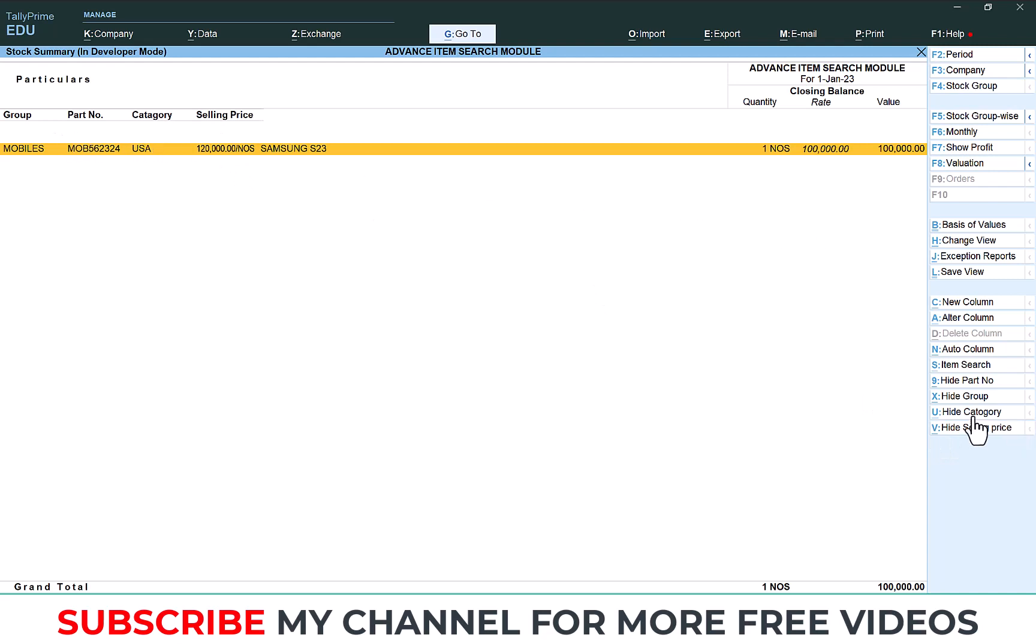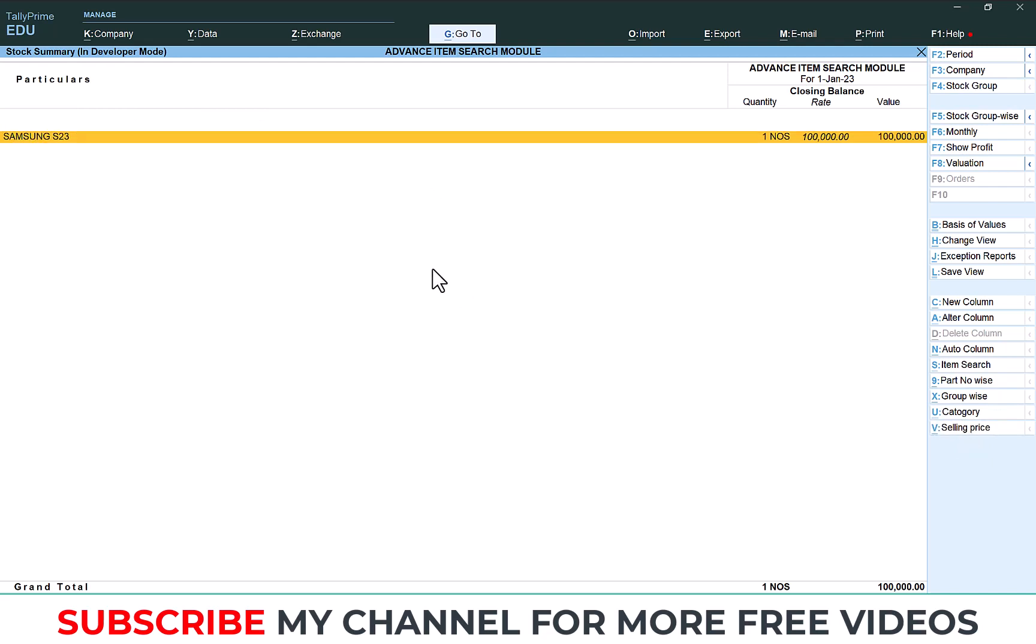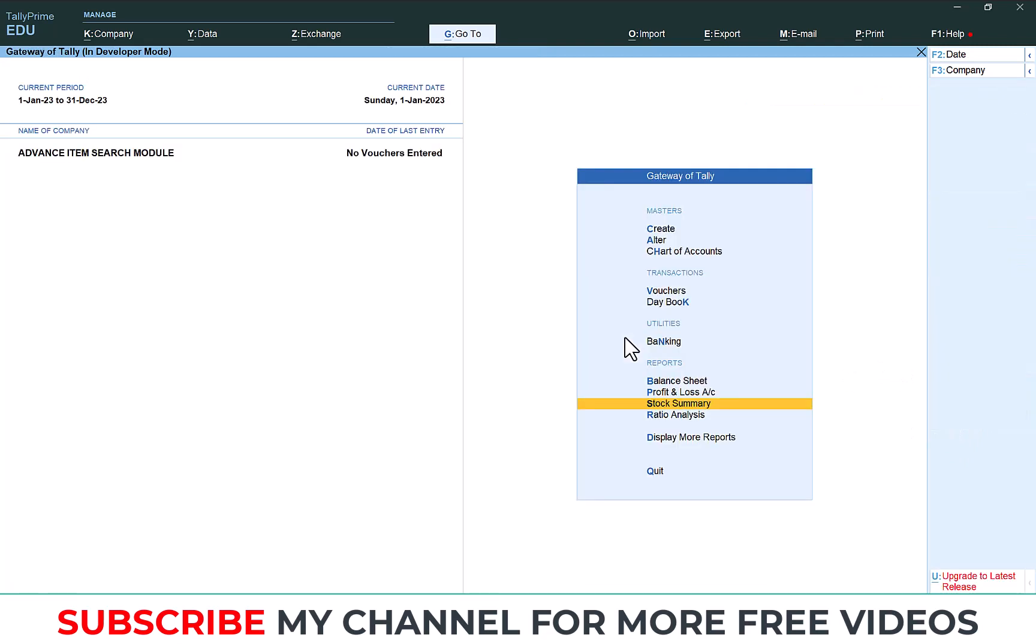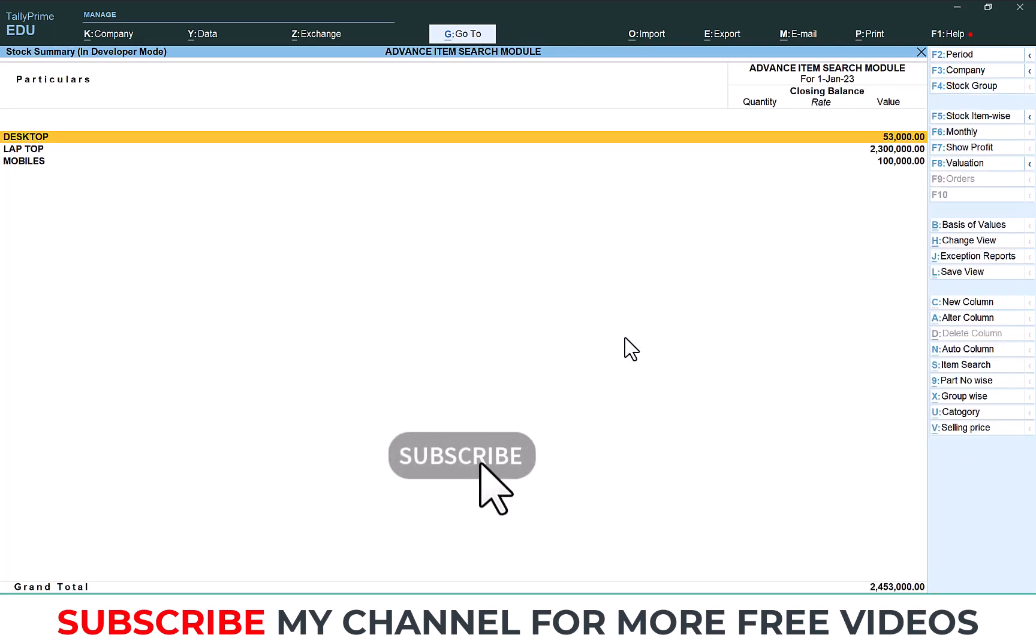If you need to hide then the same thing: hide Part Number, hide Group, hide Category, hide Selling Price. If you need all item details with group, part number and selling price, so there is option. Go to Stock Summary.